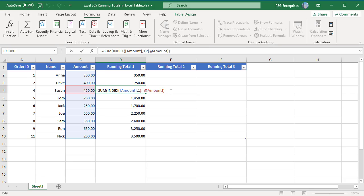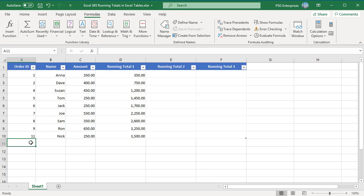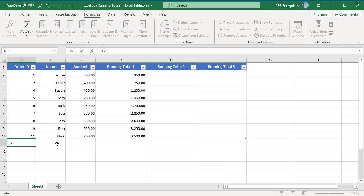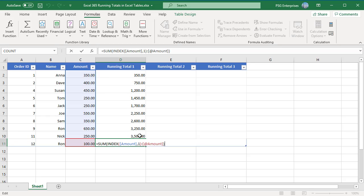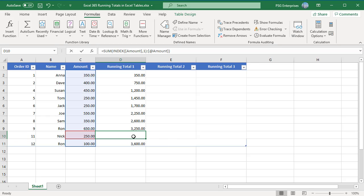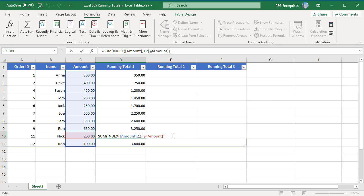The sum function adds the values in the range in each row, creating a running total. Add a new row and the running total formula gets copied without any error.